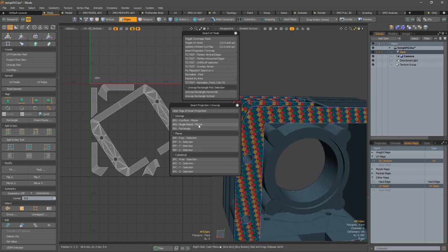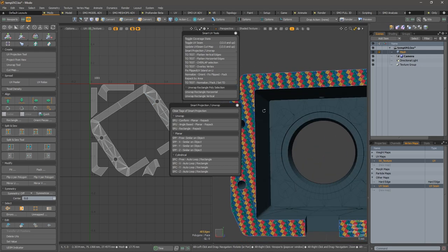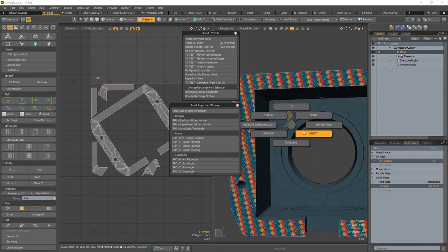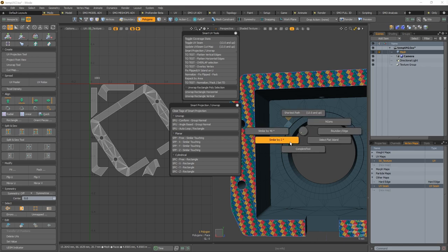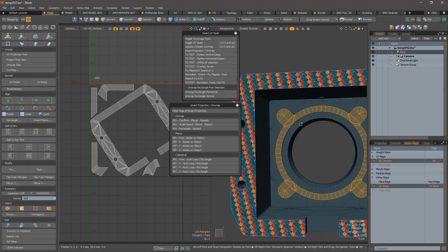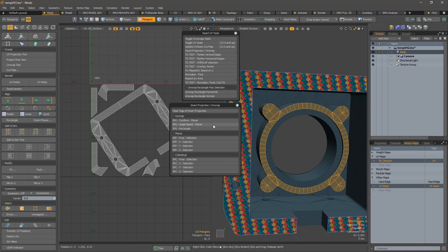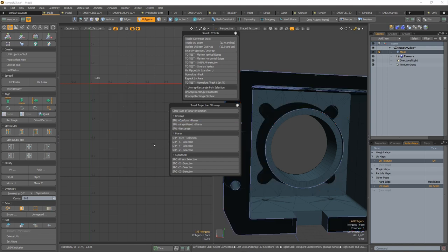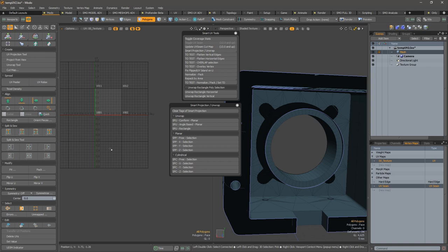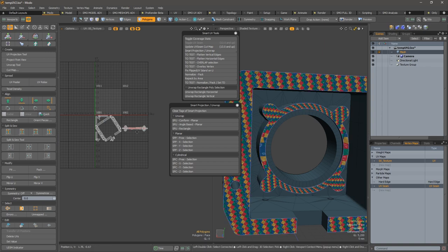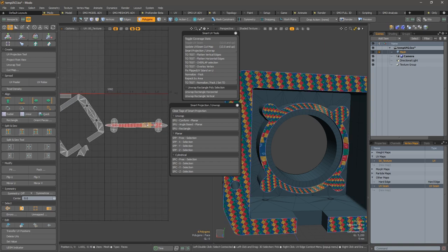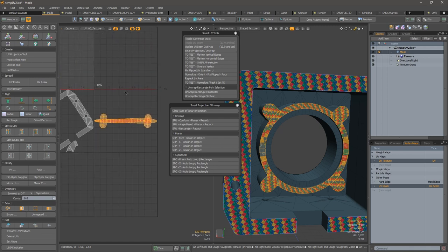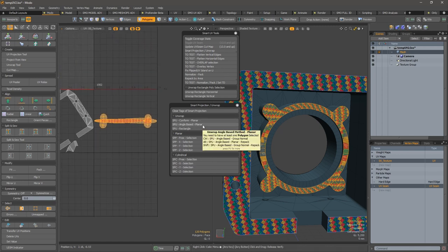So you have a solution to use an angle-based method. This time we will work in a different part of the mesh. Here we have this selection and we will use angle-based planar. Now again, it hides every UV that is already processed and we have the result here. As you can see, model didn't do the good job even if we use an initial planar mode.